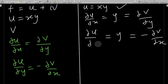Now we have two differential equations: ∂v/∂y = y (equation 1), and ∂v/∂x = −x (equation 2). We pick these two equations and solve them using our knowledge of differential equations.